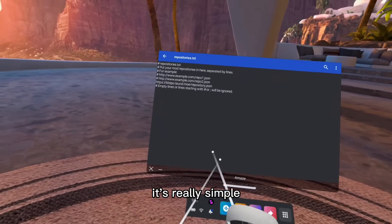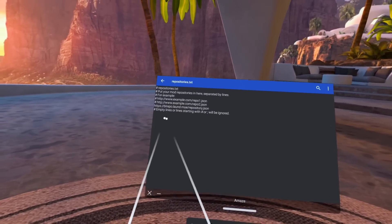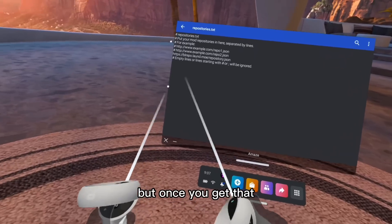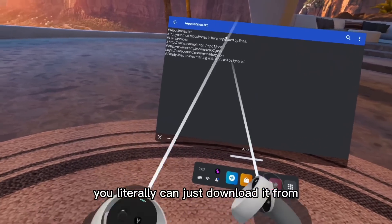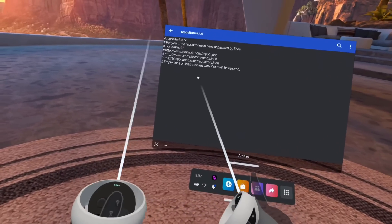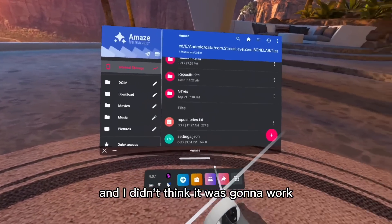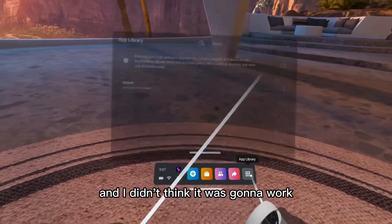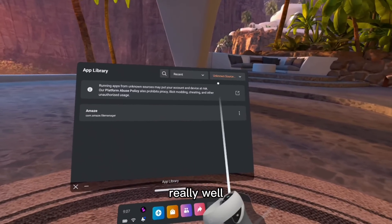It's really simple. I don't know why nobody's talking about it. But once you get that, you literally can just download it straight from bone lab. I didn't think it was going to work, but it works really well.